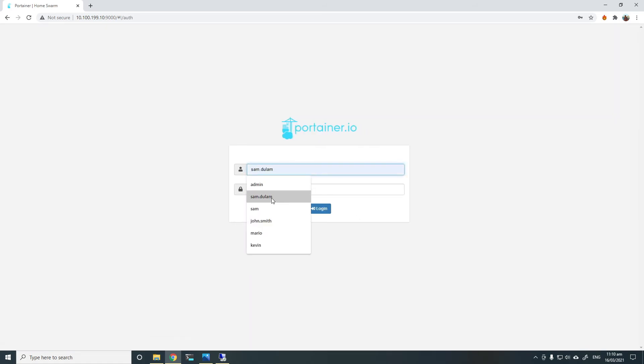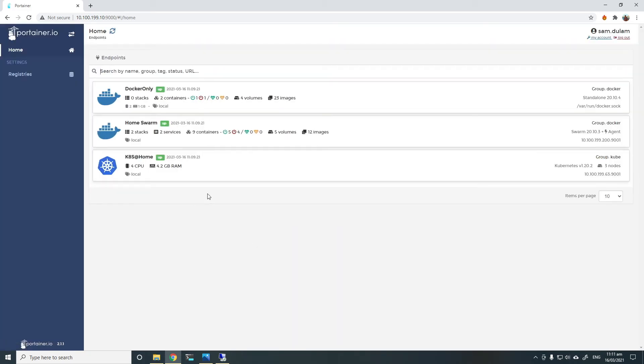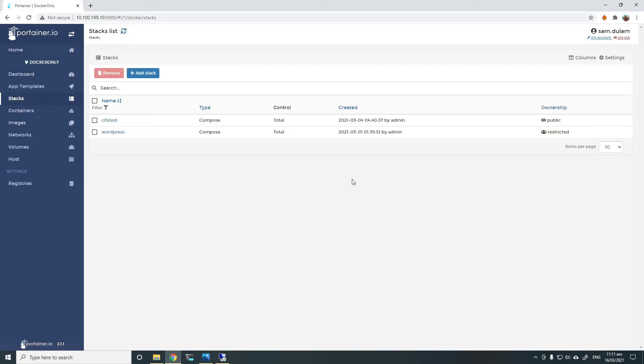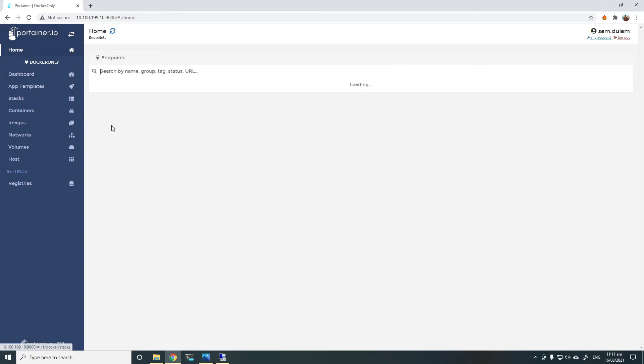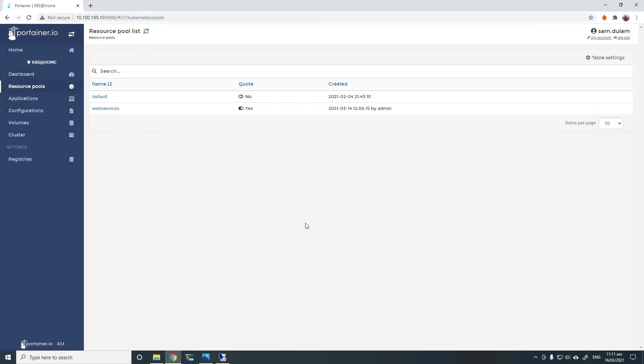I will log out from here, log back in as the Portena admin. And as I have given Portena admins access to both the groups, I can see all of them. I have given access to the WordPress stack as well. And similarly in Kubernetes, I've limited them to Web Services only. But usually the idea is you can give more or less access as required to different namespaces and different teams and different groups.